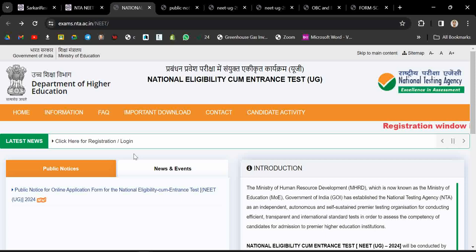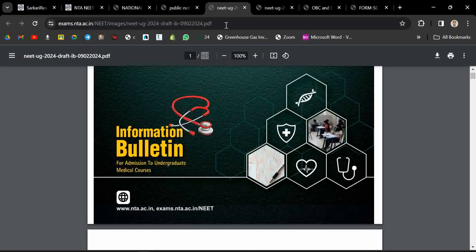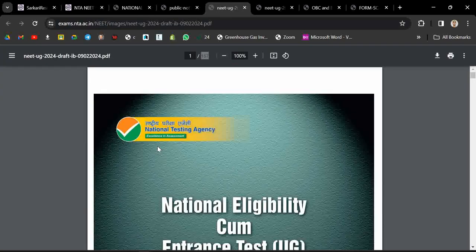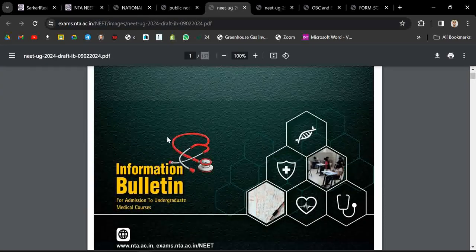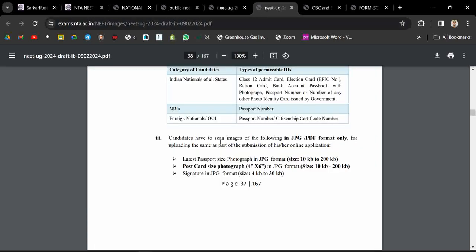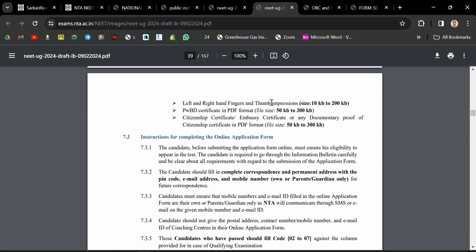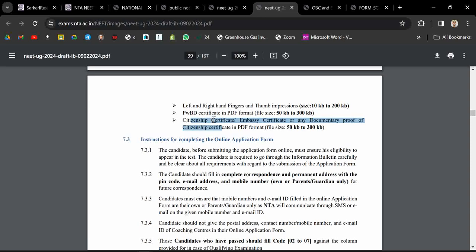Choose your category carefully so there are no chances of mistake. The information bulletin has been released by the NTA, so you can check that out. The documents required for form filling are: passport photograph, postcard photograph, signature, left hand or right hand thumb impression, PWD certificate, and citizenship certificate — the citizenship certificate is for students residing outside India.